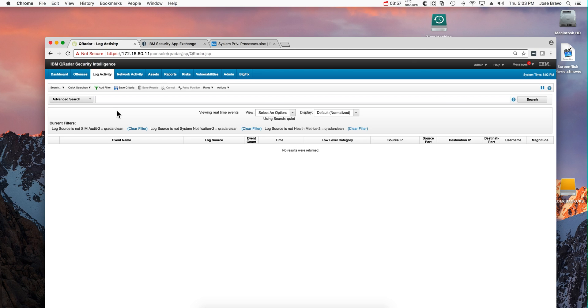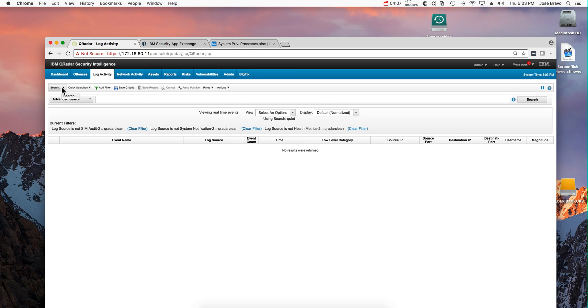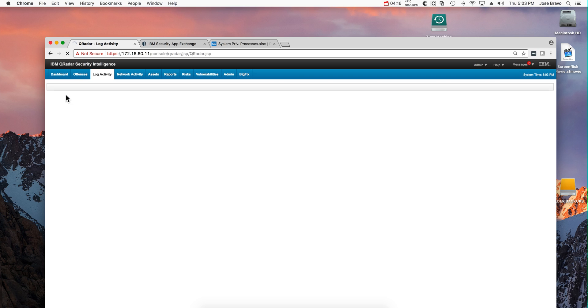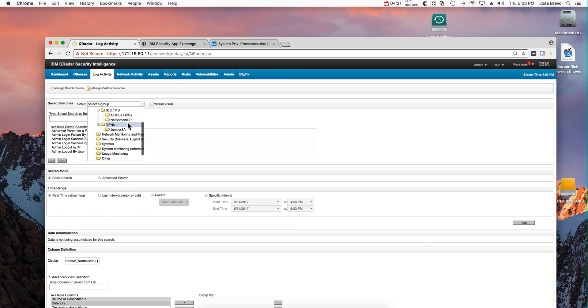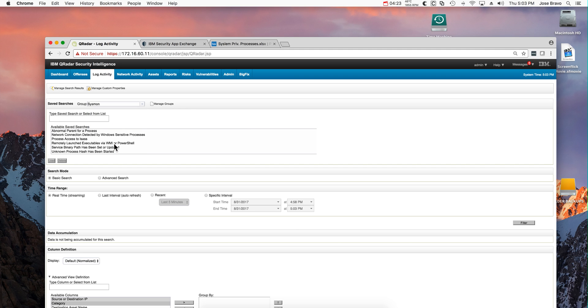This package also contains some saved searches that might be very useful. You may not want to implement the rules per se; you may want to start using the searches to see if there are incidents of that type that happen in your environment, and maybe then enable the actual rules. So if we go into the log activity and go into new search...